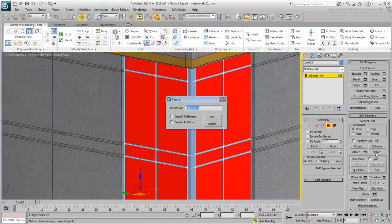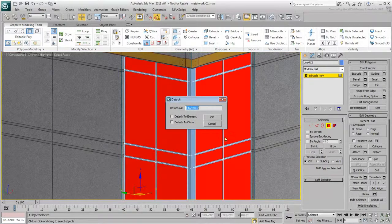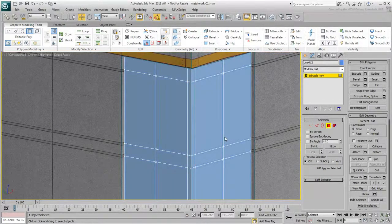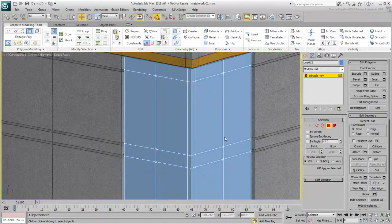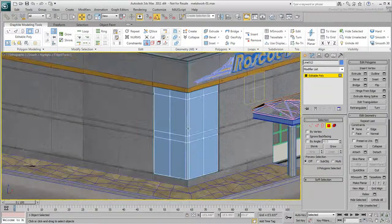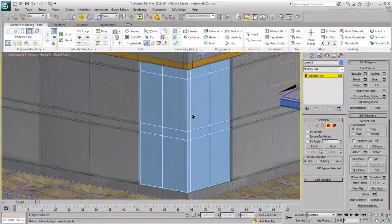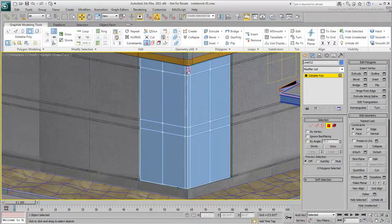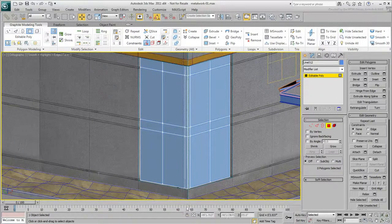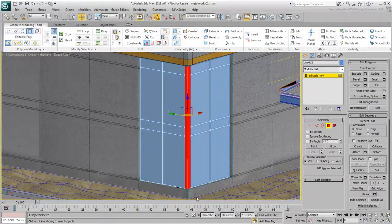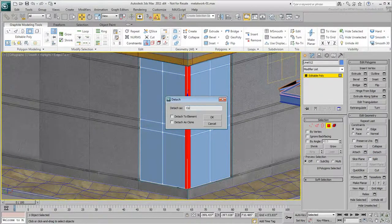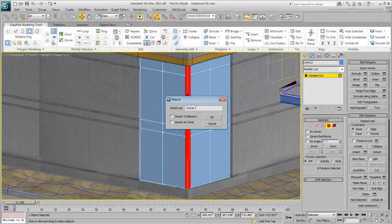Detach these polygons and give them the name Glazing. While you're at it, select the polygons that make the corner column and detach those too. Give the new object an appropriate name.